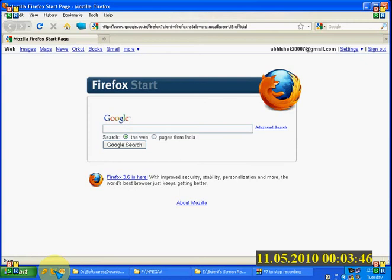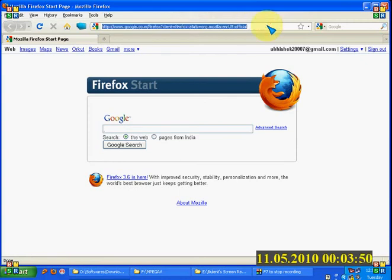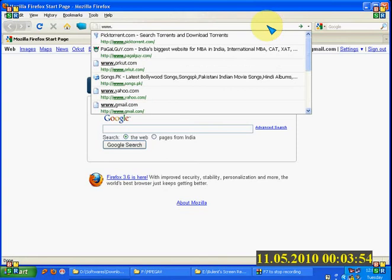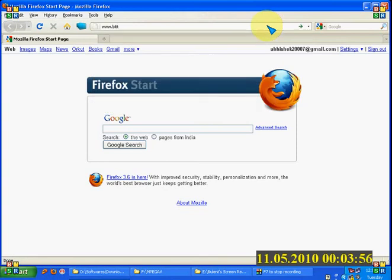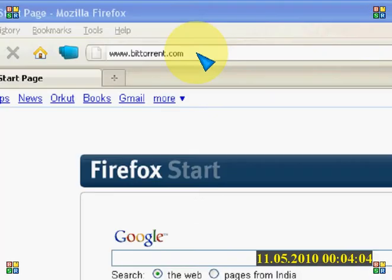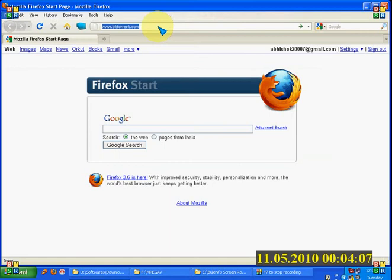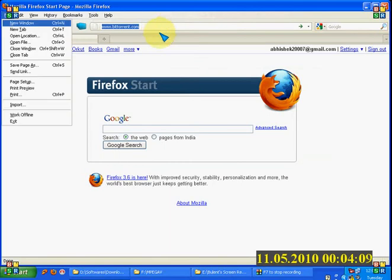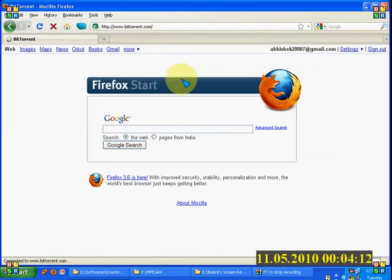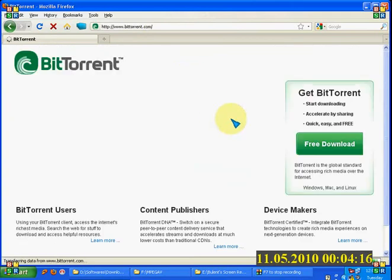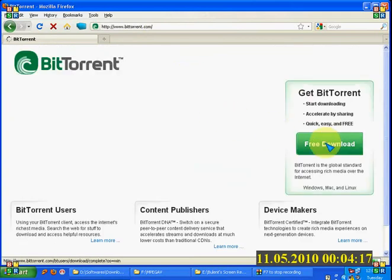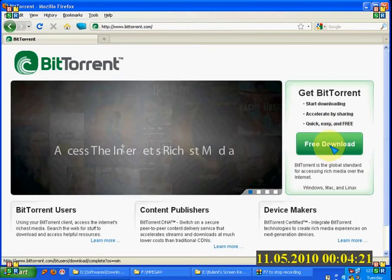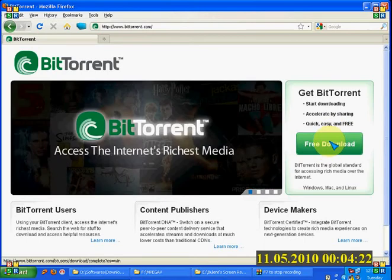So to download BitTorrent we will go to its site named www.bittorrent.com. From here we can download the software. You can see here it is free to download. So click on this link and you will be able to download BitTorrent.